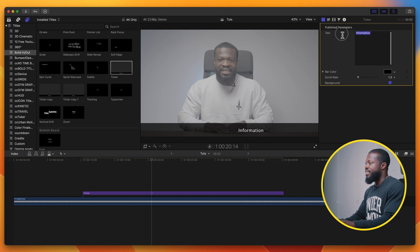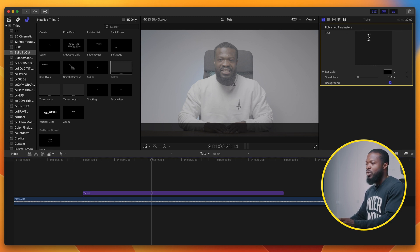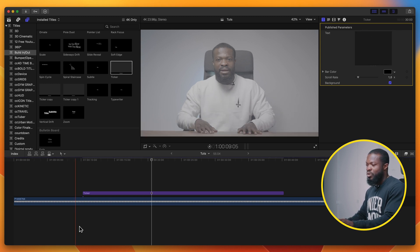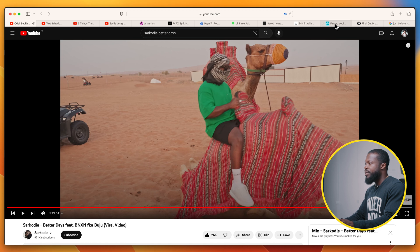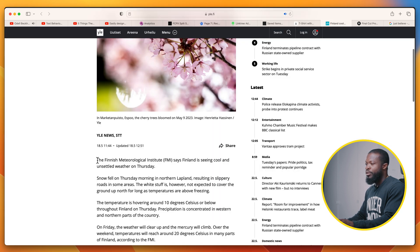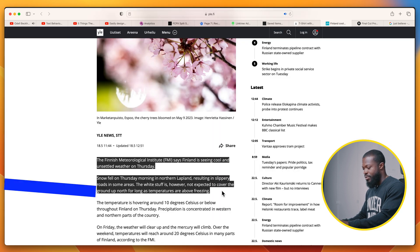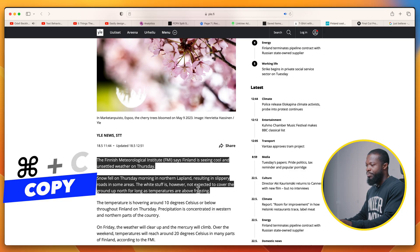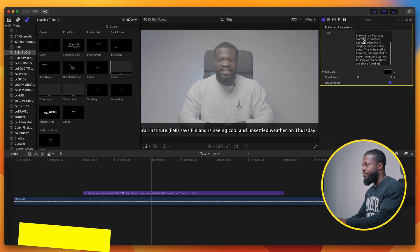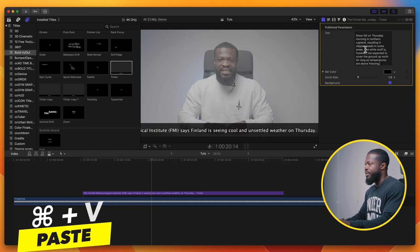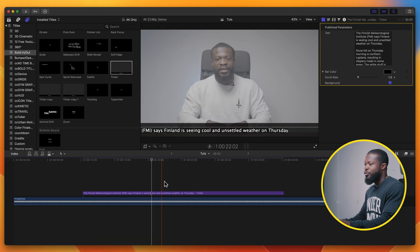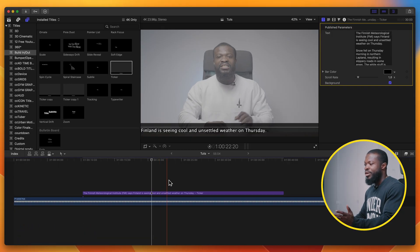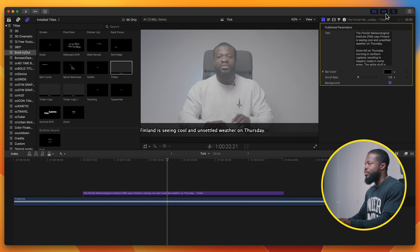Go to the right side of the software — that's where you have the parameters to play around with. With the text, just delete that and paste your own text. Let's go to a website, copy from a news site — Command+C to copy, Command+V to paste.